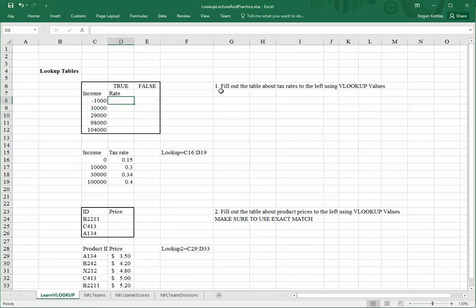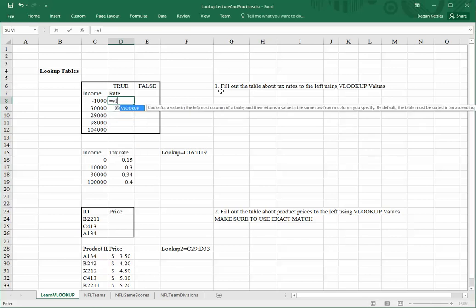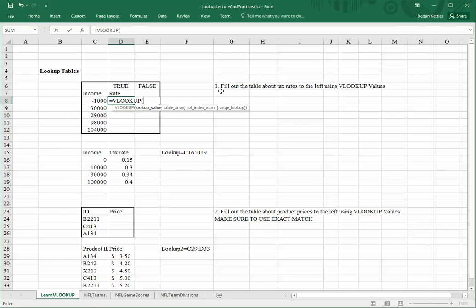So, there are going to be four important arguments in this function. I'll type in equals VLOOKUP. The first thing that it asks for is, what is the value in this row that I'm going to be using to match against in another table? Typically, when we're doing this, or quite commonly, it's going to be the value just to the left.